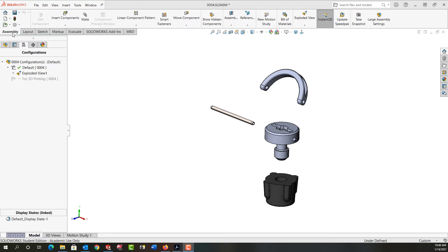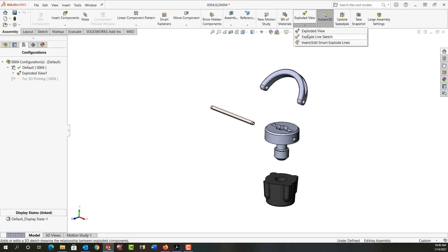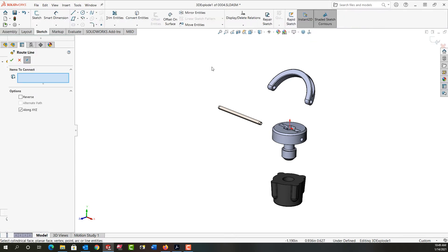Then from the assembly ribbon I'll move across and below exploded view I'll select the drop-down arrow. In this video I'll manually show how to add exploded line, so I'll select exploded line sketch.